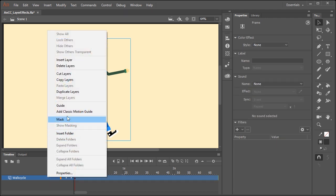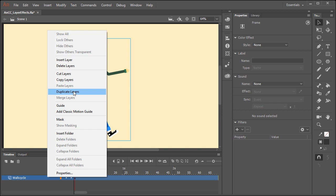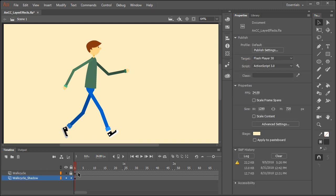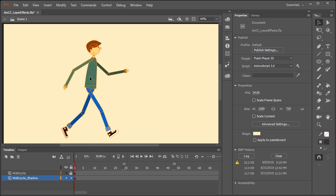What I'm going to do is right click over the layer containing our animation, and I'm going to duplicate the layer. I'm going to drag this layer below the original layer, and let's rename it walk cycle shadow. Now I'm going to lock the top layer, and I'm also going to convert it to outlines, just so it's easier to see the layer underneath and what I'm doing.